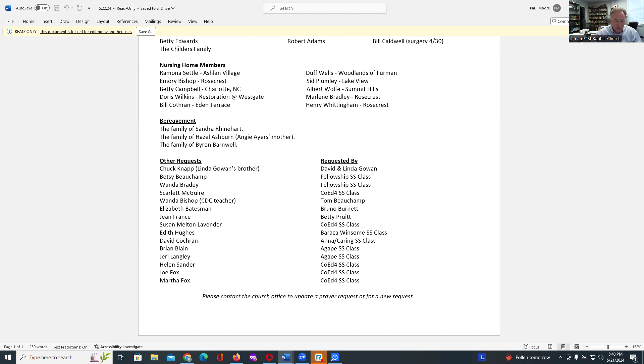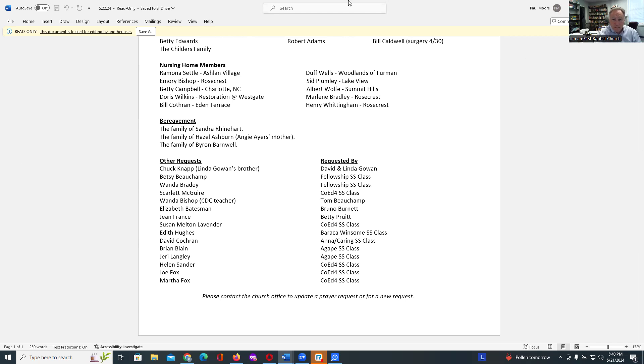We pray these things in Jesus' name. Amen. Thank you for joining with me. I look forward to seeing you in worship this coming Sunday.